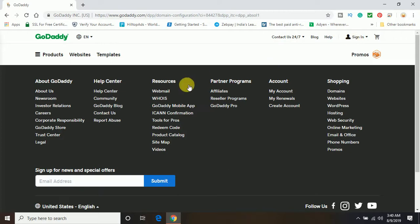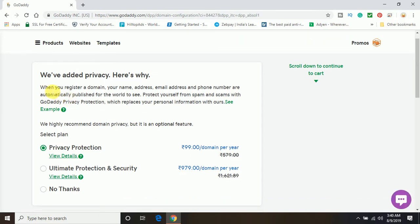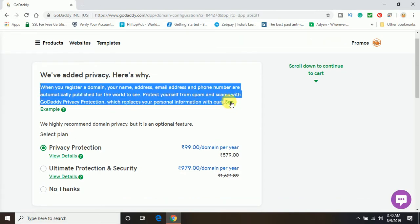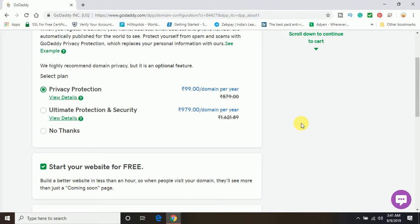Next, it will give you some other features you can add to your domain. Here you can see we have added privacy. This is also a very important part while buying a domain. You can see, when you register a domain, your name, address, email address, and phone number are automatically published for the world to see. That means if anybody goes online and tries to search who is the owner of this domain, they can easily find all your information. If you use privacy protection, all your information will be private - no one can find it. If you don't want privacy protection, you can just click on no thanks and skip that part.